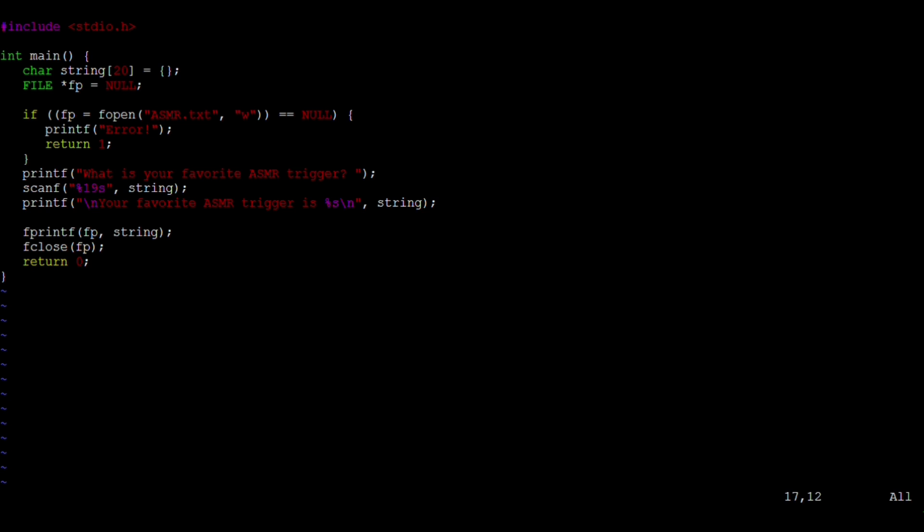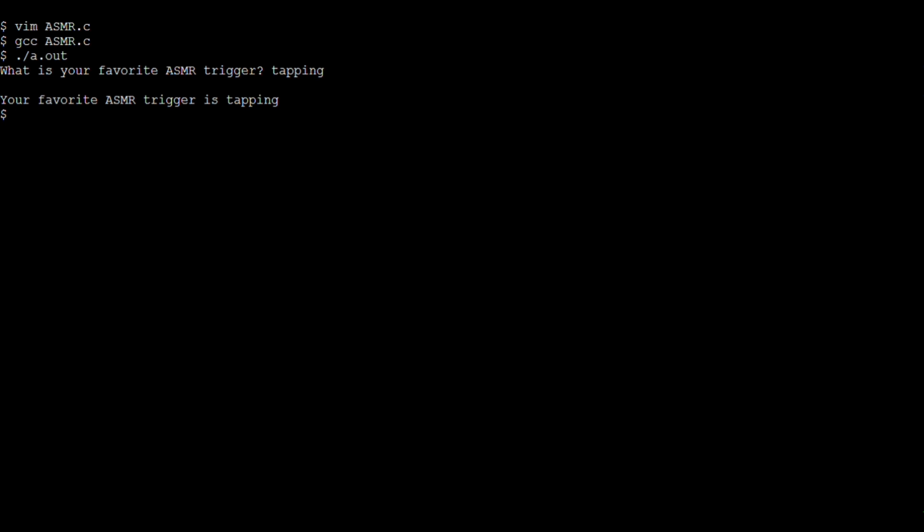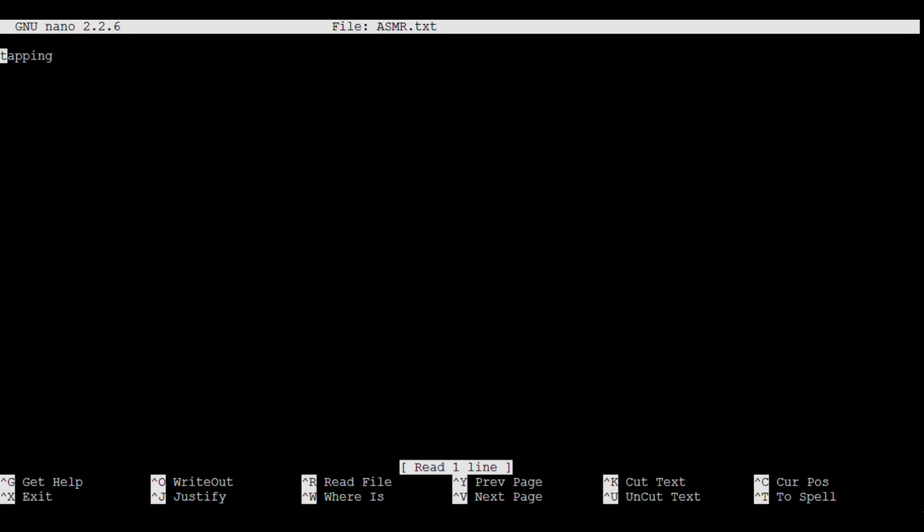Let's compile and run this. It asks us What is your favorite ASMR trigger? Let's enter tapping. It displays it back at us Your favorite ASMR trigger is tapping. Okay, so let's go take a look at the file to make sure it saved our answer properly. And the file contains the word tapping. So that's good.